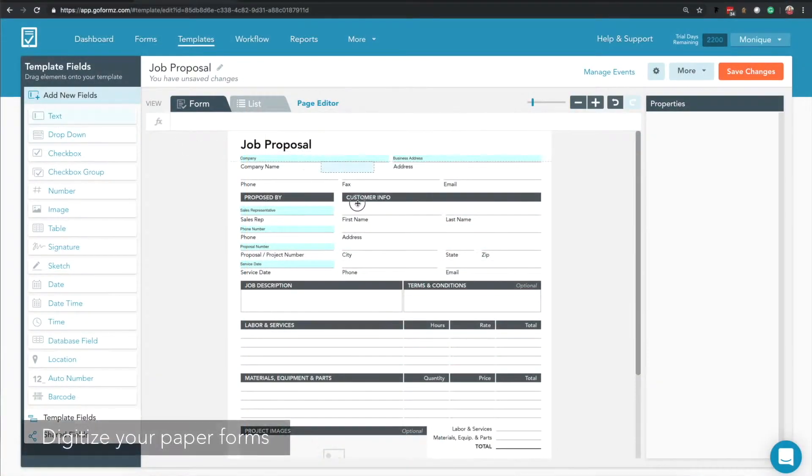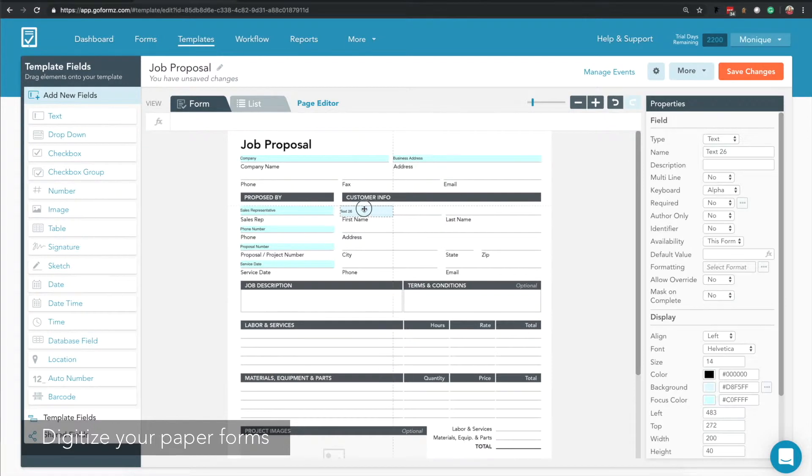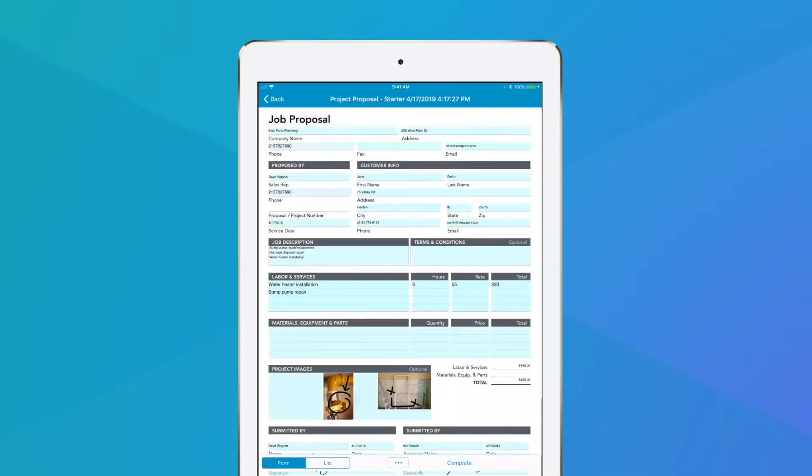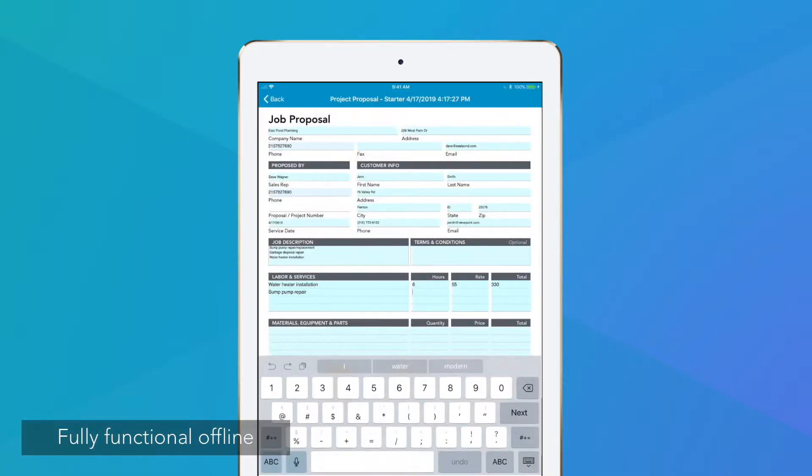You can create mobile forms that look just like existing paper forms or start from scratch. These mobile forms can be filled out on phones and tablets and are fully functional offline.